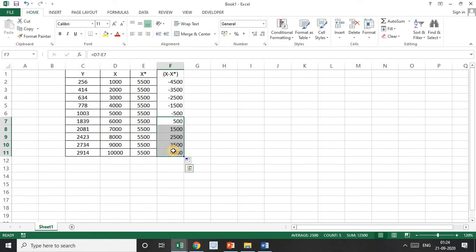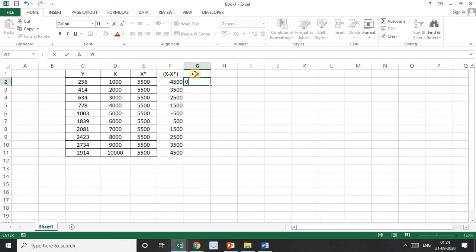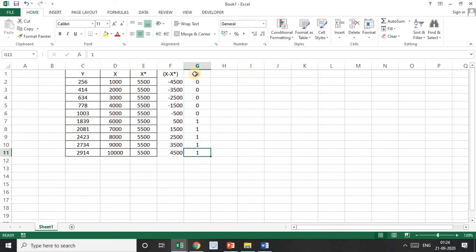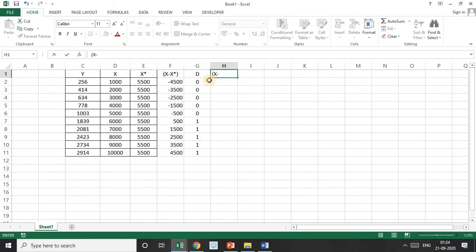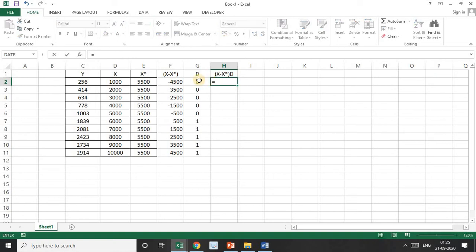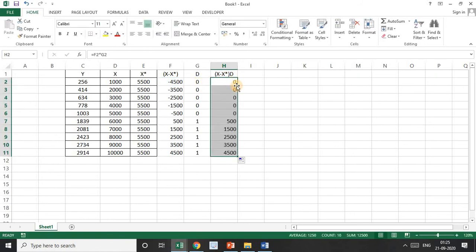Now I assign the dummy variable: zero for those not achieving the target and one for those achieving the target — so it's 0, 0, 0, 0, 0 and then 1, 1, 1, 1, 1. Then I compute the interaction variable (xᵢ − x*) · D by multiplying (x minus x-star) by the dummy for each observation. Now we have all the variables needed: y, x, and (xᵢ − x*) · D.